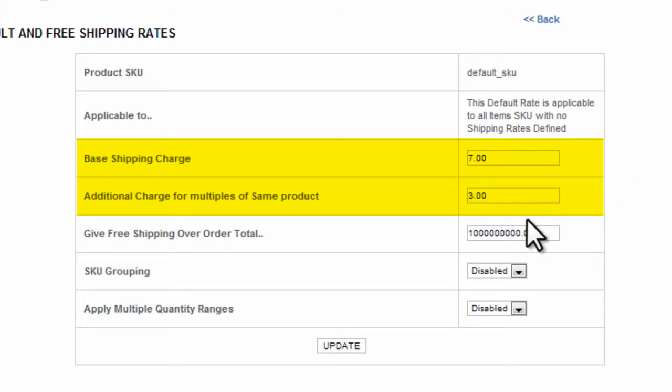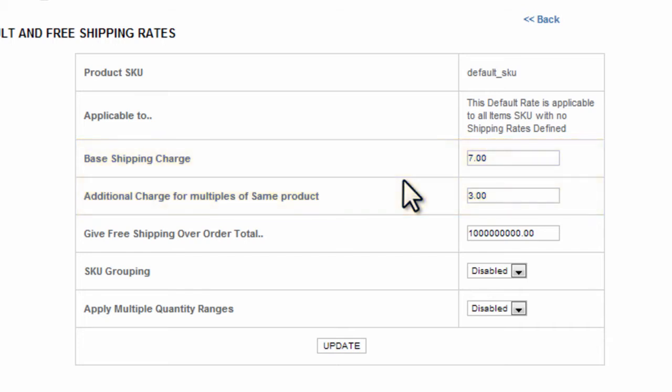Here's what this means. This means that for any item that we don't identify on the previous screen with a shipping rate, all those products are going to default to this shipping rate.